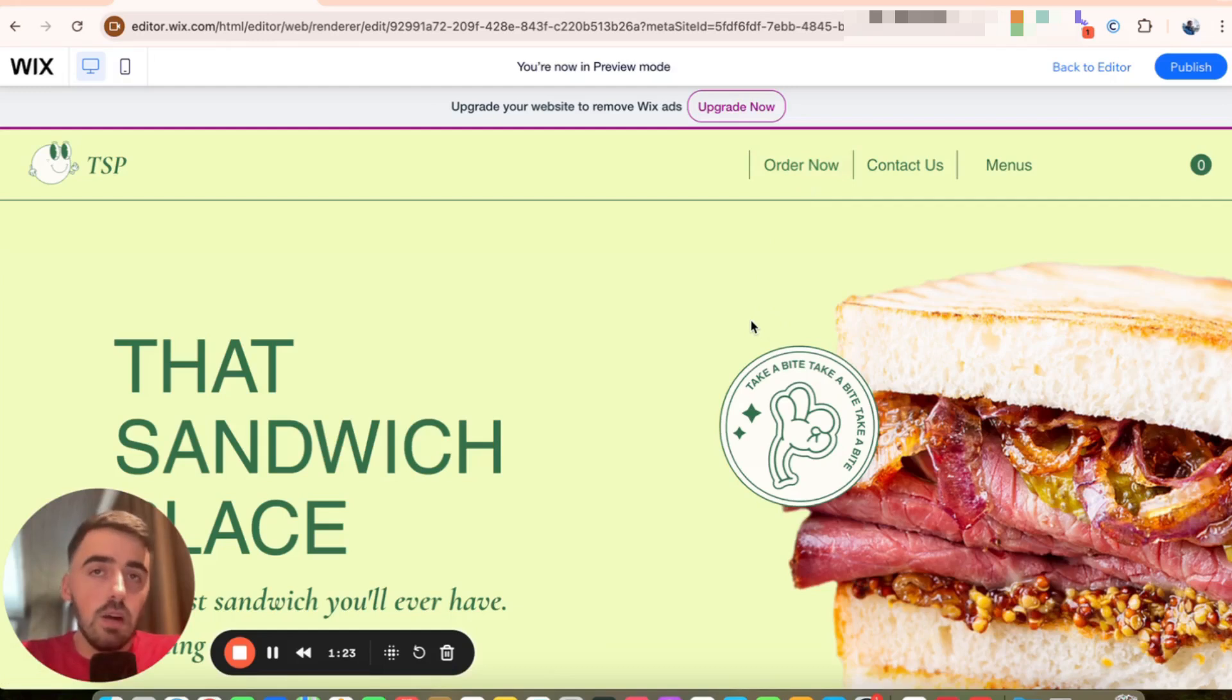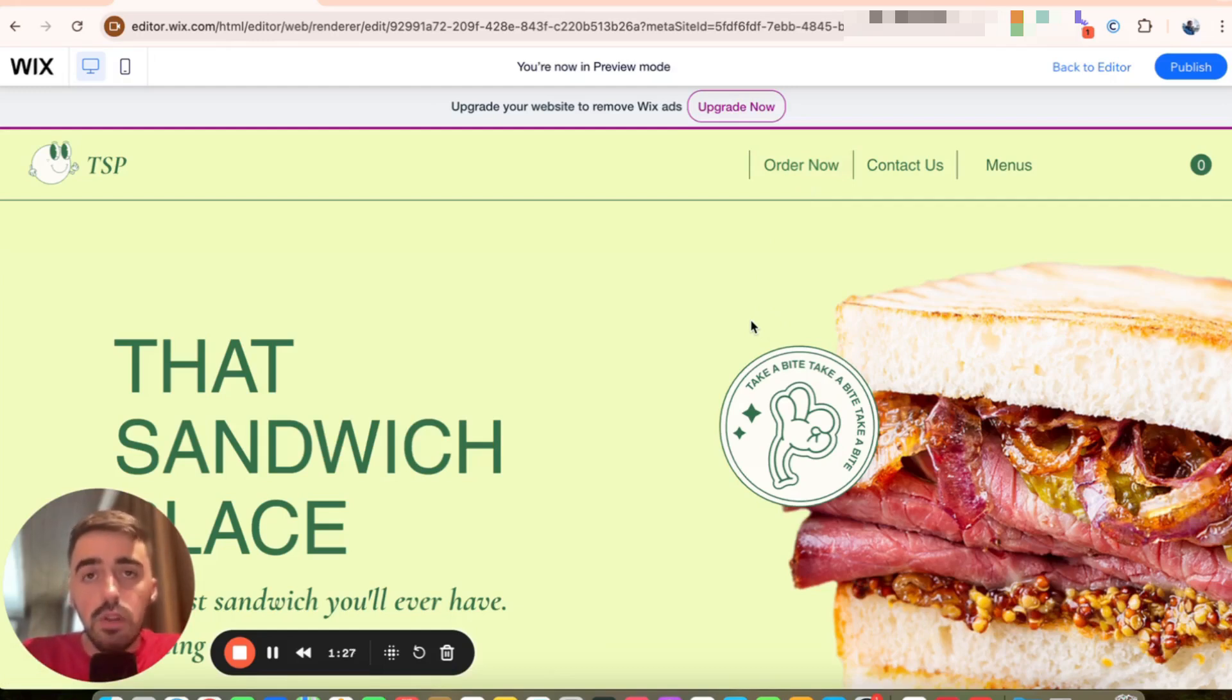And yeah, that's pretty much it. That's how to change color of site menu in Wix. If you have any questions, please let me know down in the comments below, and I'll do my best to help you out.